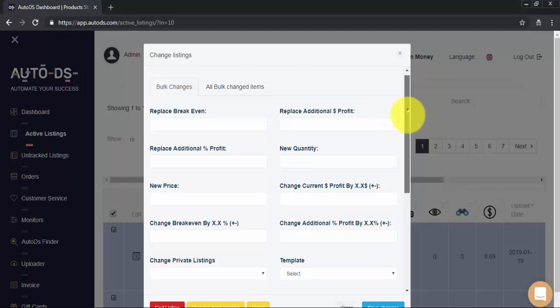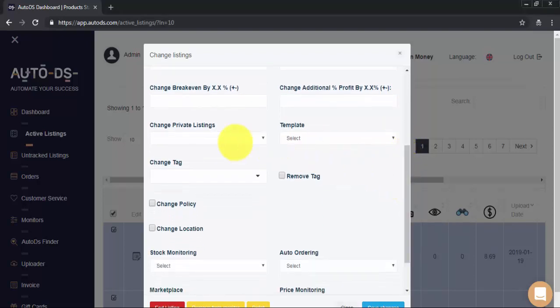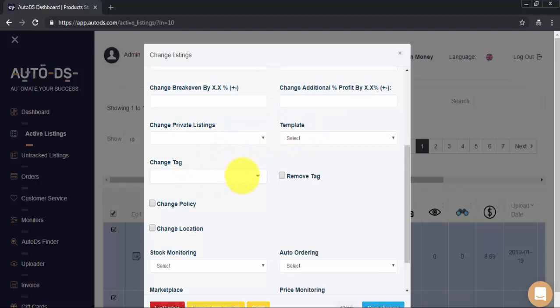If we scroll down a little bit more, you can see we have Change the listing to a private listing in eBay whenever it's possible. Change the template. Change or remove tag for all selected items. Change business policies and item location.